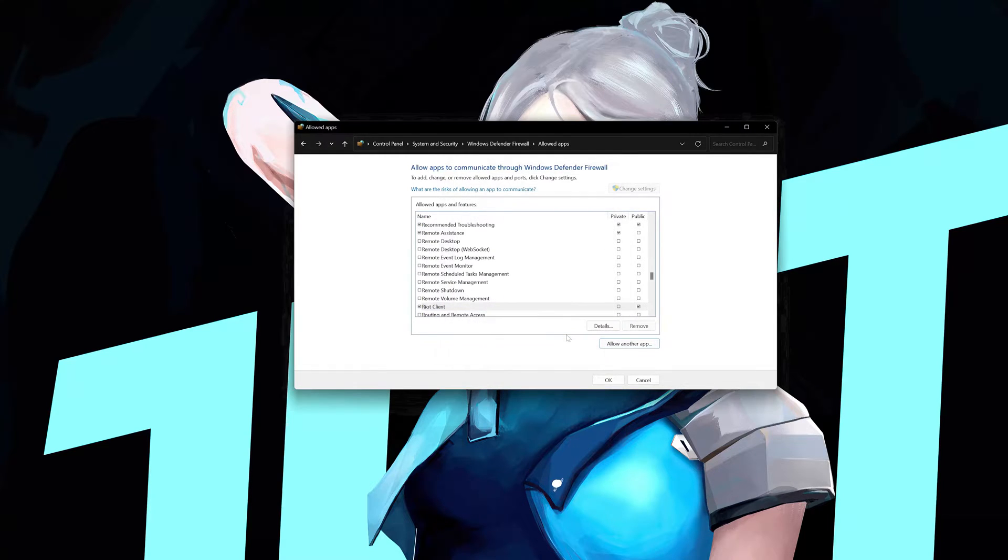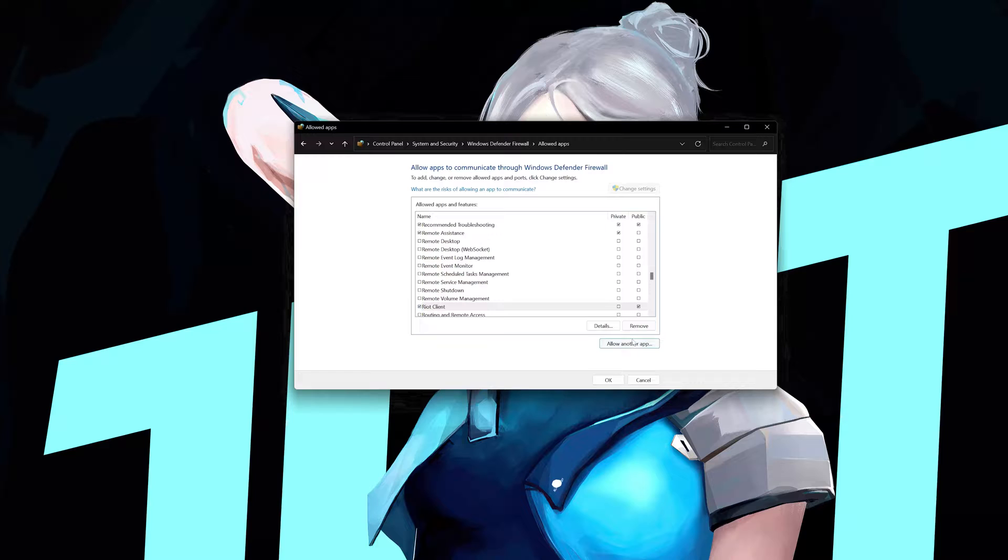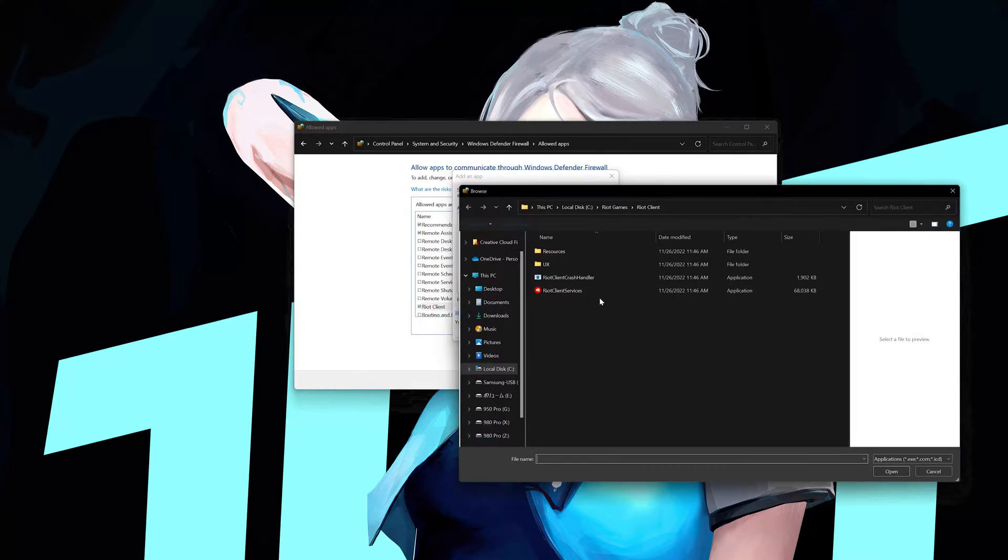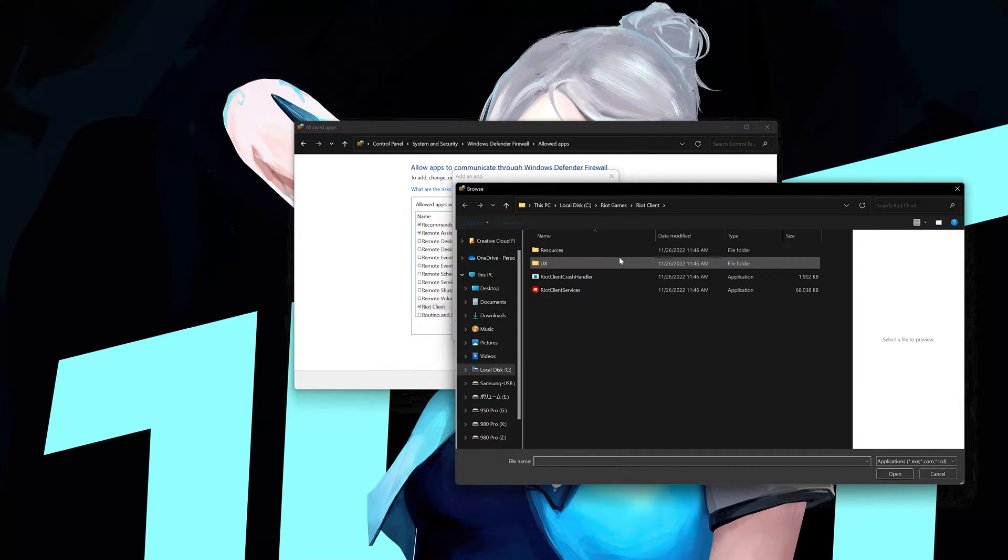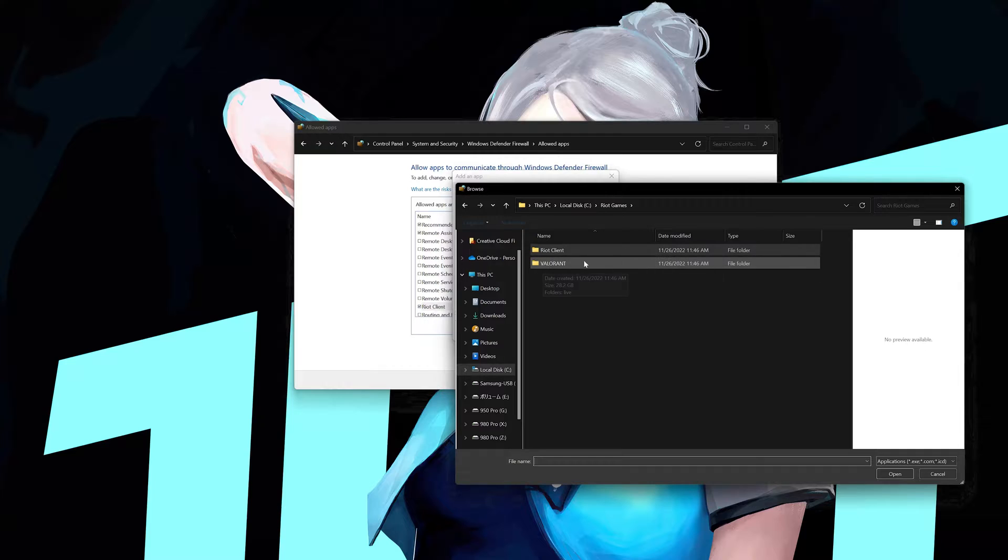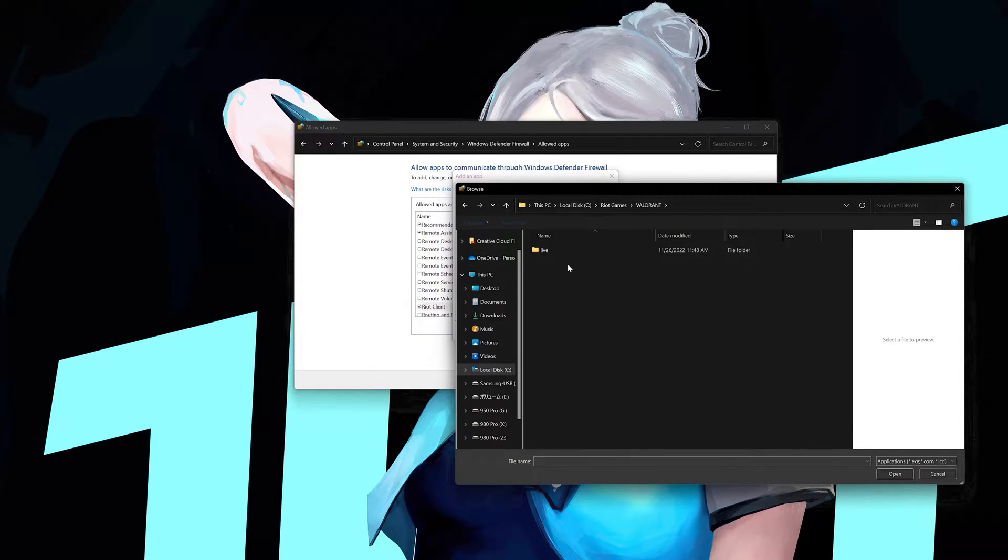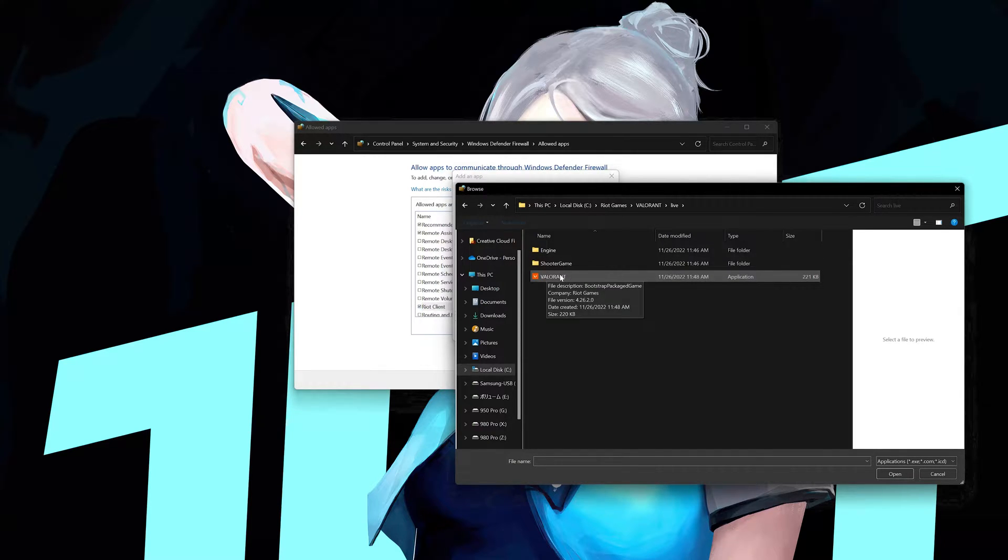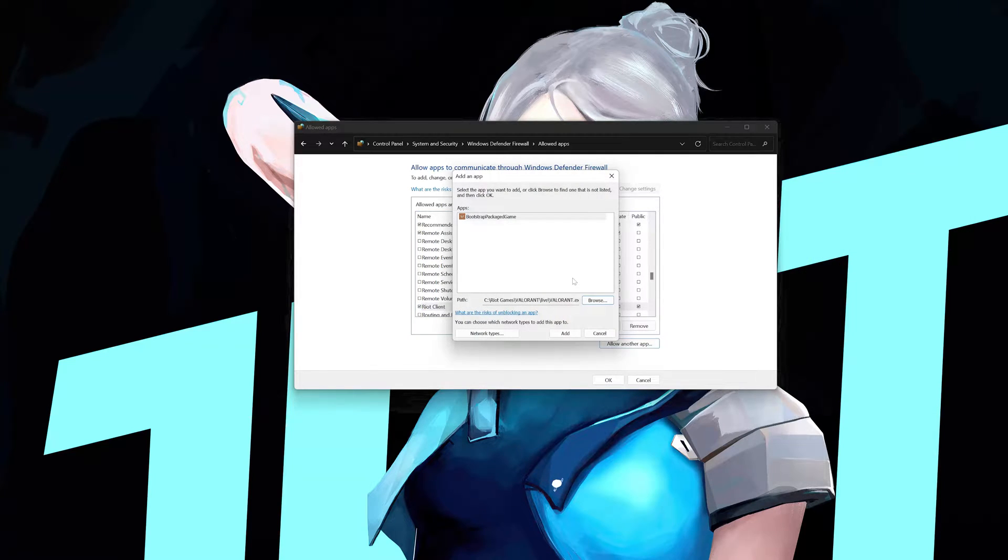Now click on allow another app again. Press browse. Go back to the Riot Games folder. Open the Valorant folder. Open the live folder. Open the Shooter Game folder and select the Valorant file. Press the add button.